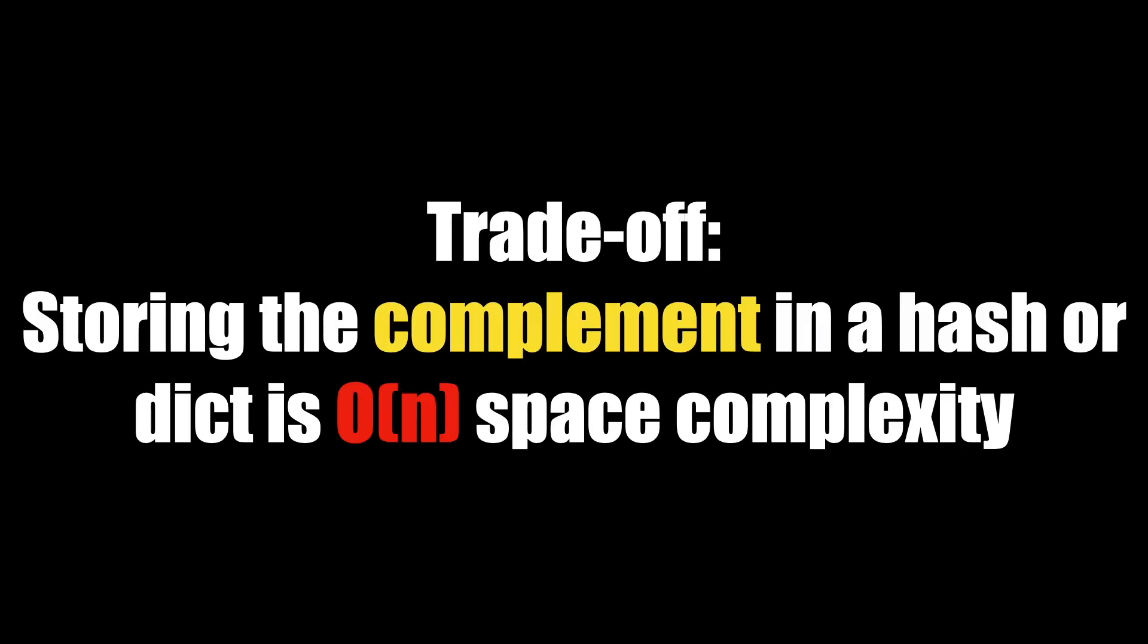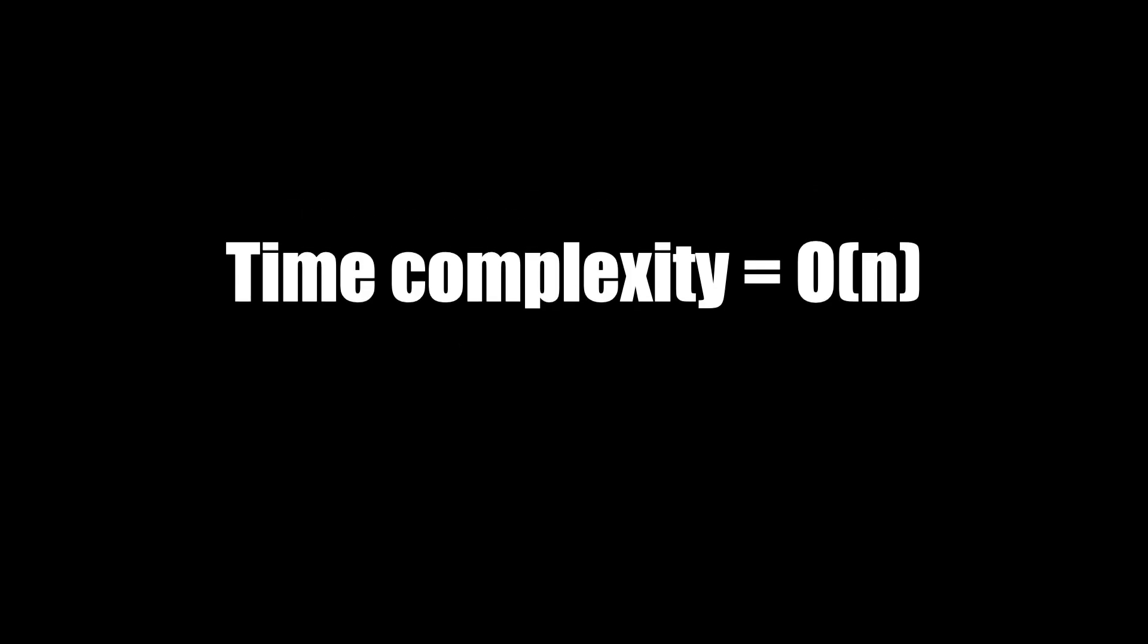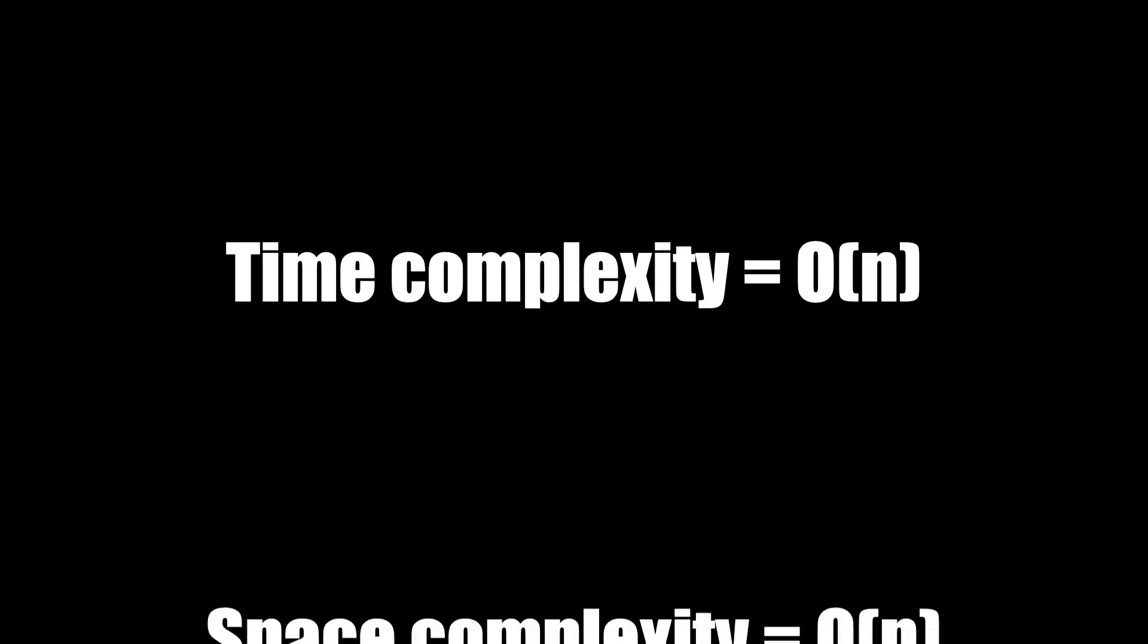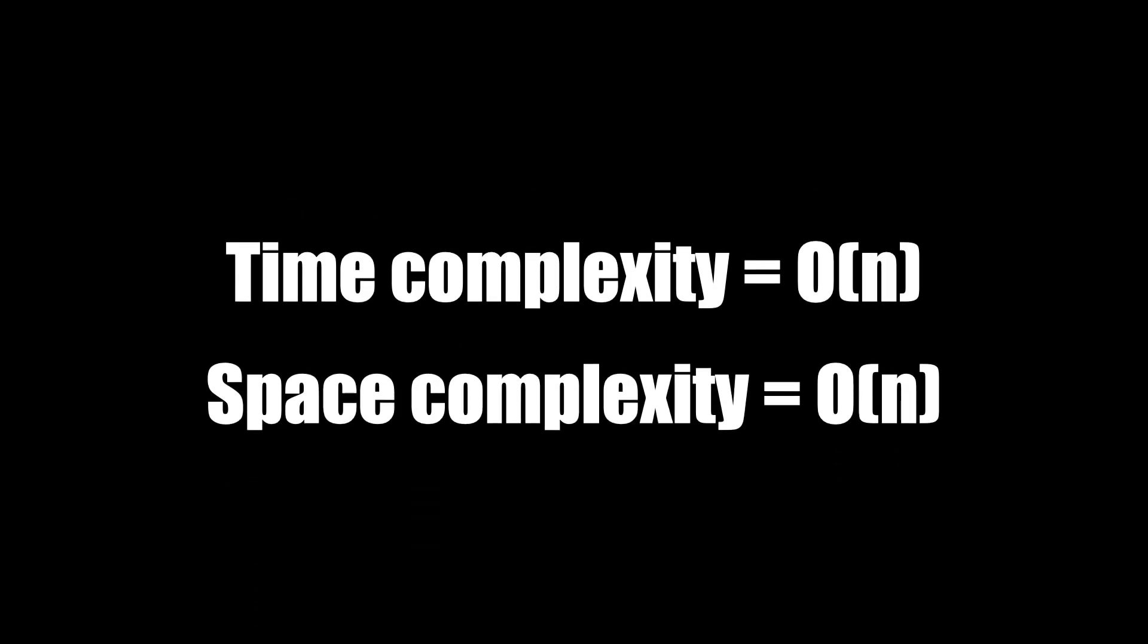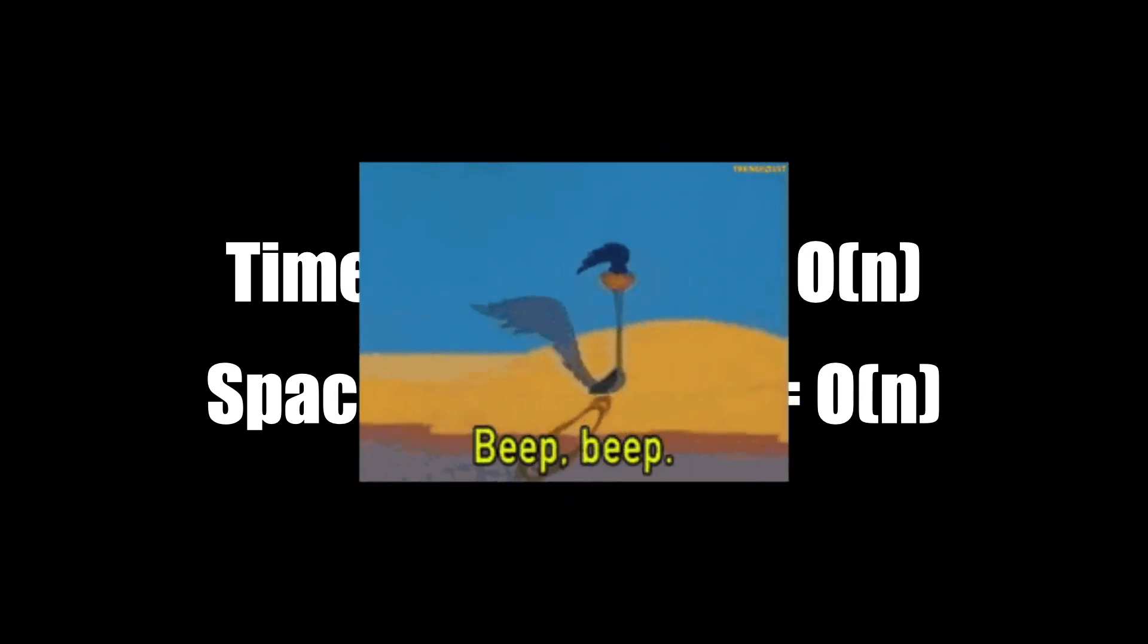In the example I mentioned above of two sum, if we store the complement number in a dict or hash, we can significantly speed up the algorithm by storing O(n) space complexity. Worst case scenario, we would need to store n items in a hash until we get to the very end of our loop, but we only need to loop once, and so it becomes O(n) time complexity and O(n) space complexity. A trade-off for sure, but way faster on a large data set.